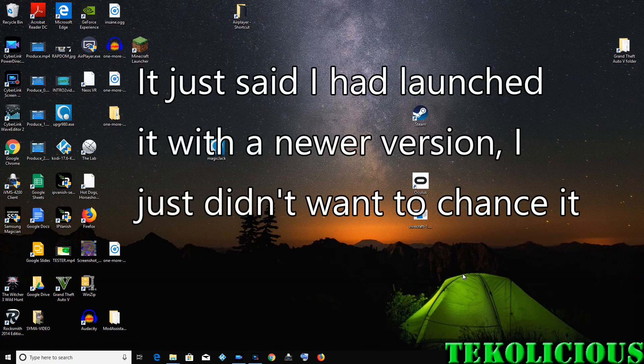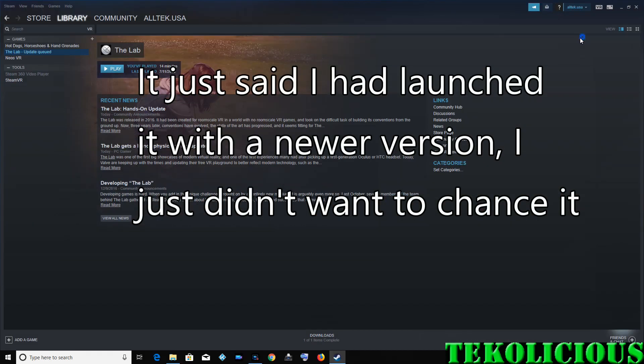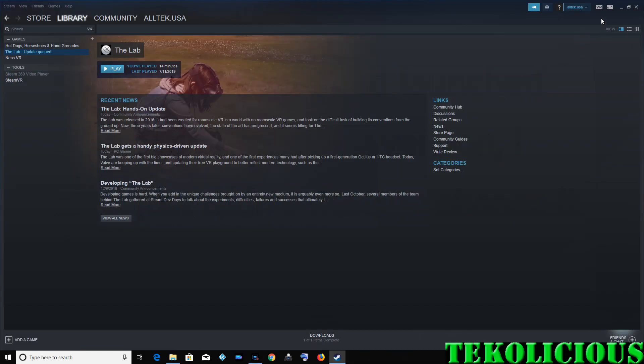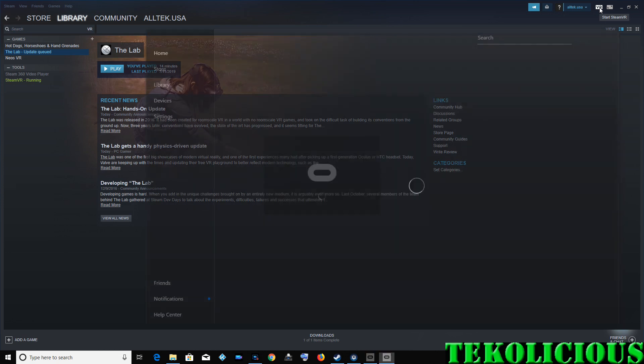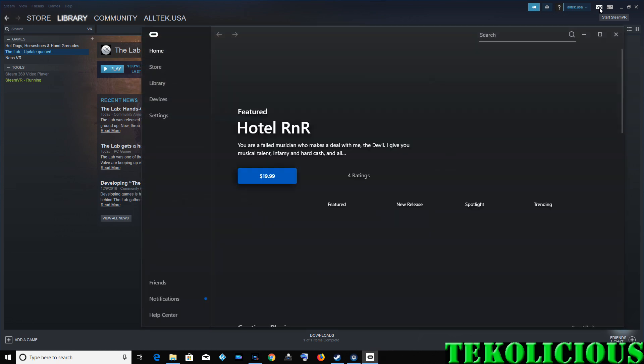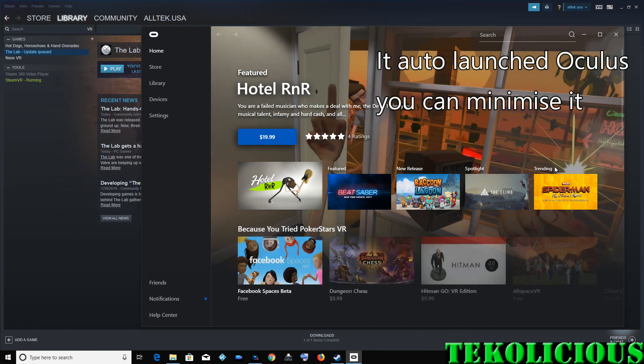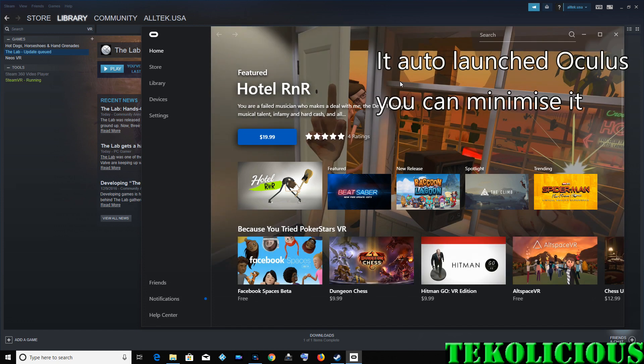So let's test it. Once you've got that application installed, you would then proceed to go into Steam and launch the VR tag on Steam. So let's do that now.